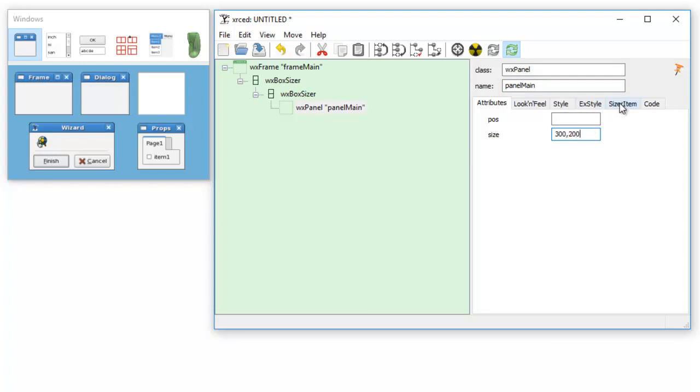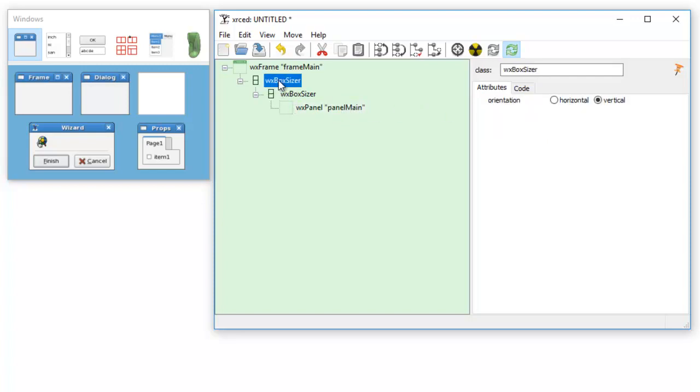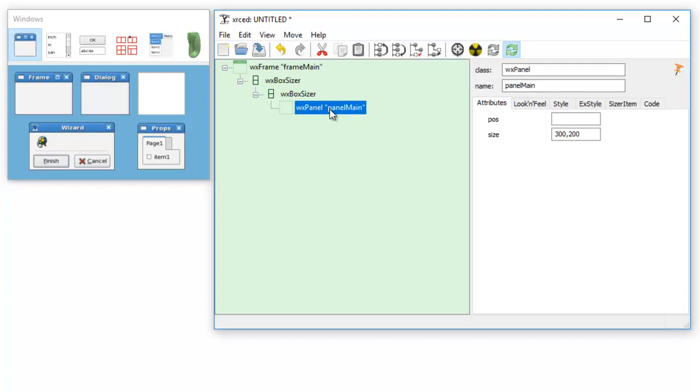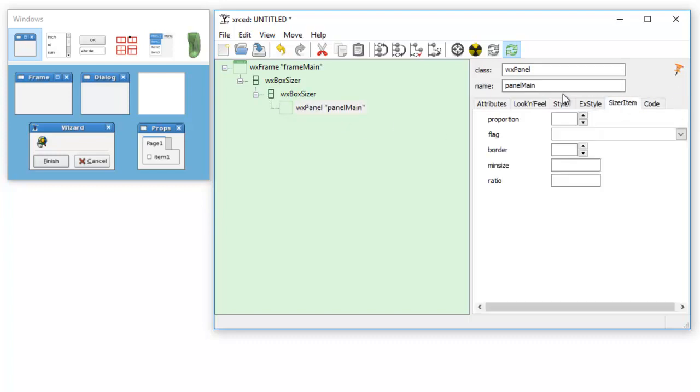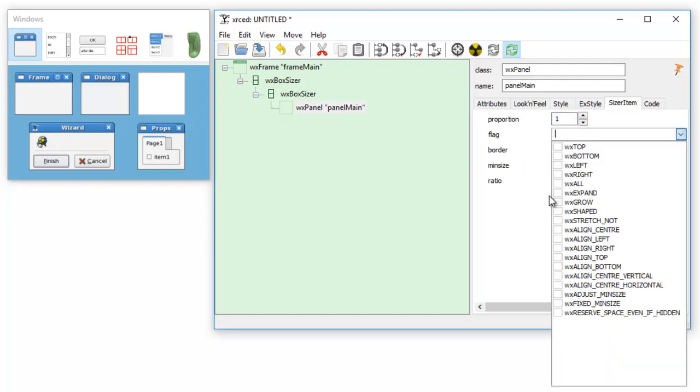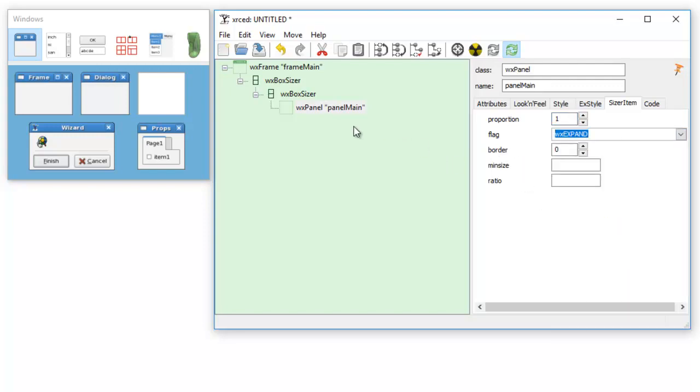Now the box sizer or sizer item, we are adding a panel and now we have to give the sizer item for the panel a proportion of one, border zero, expand. We want to expand so that the panel fills the whole frame.